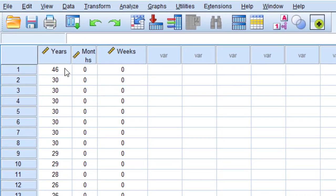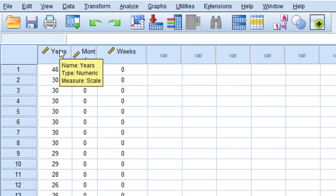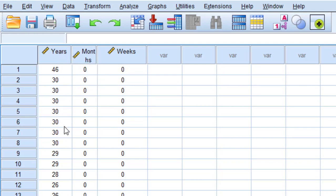And here you are. You can find that the years have been sorted from the highest to the lowest values. So this is how we can do that in brief.